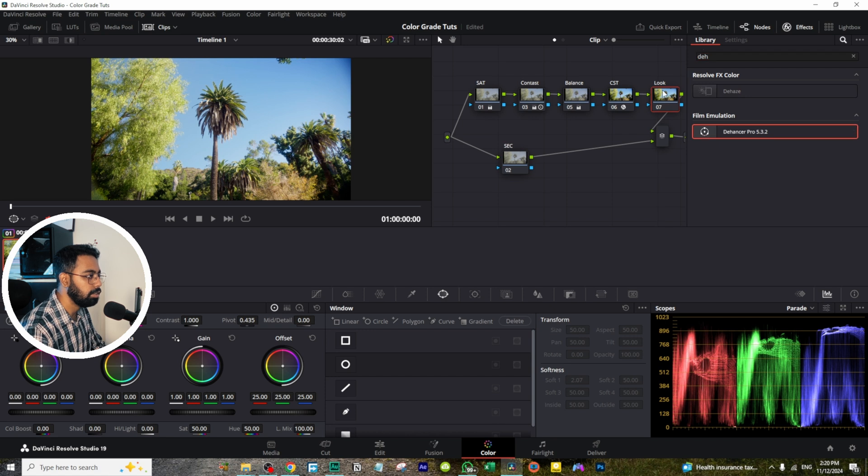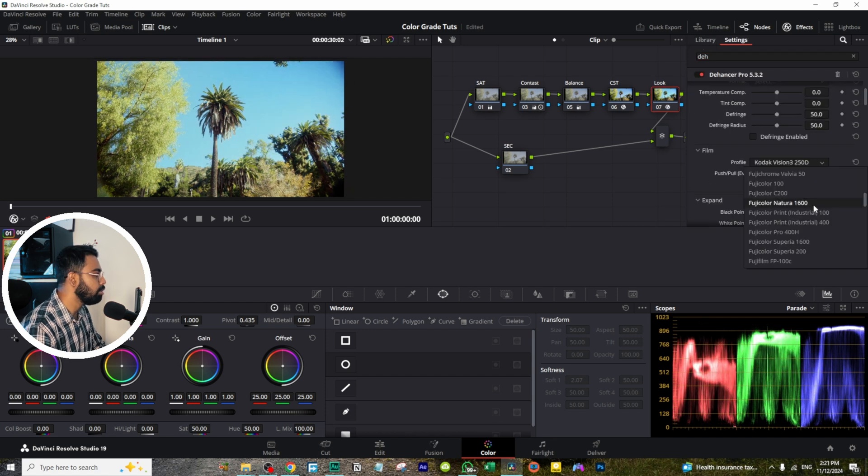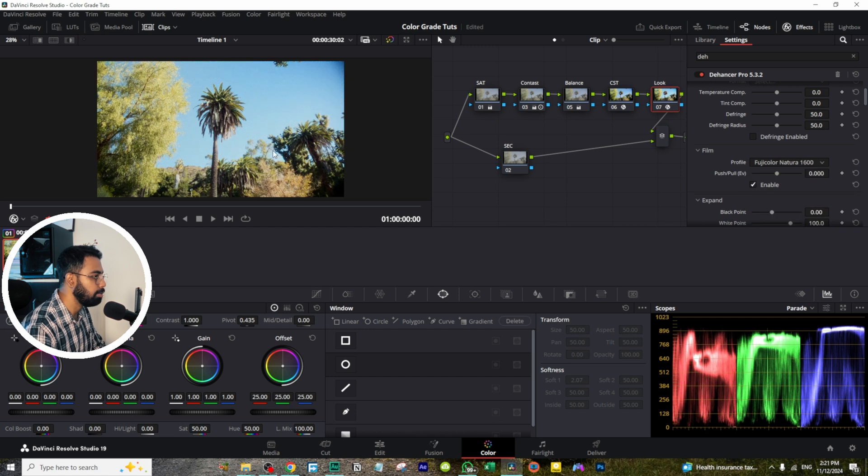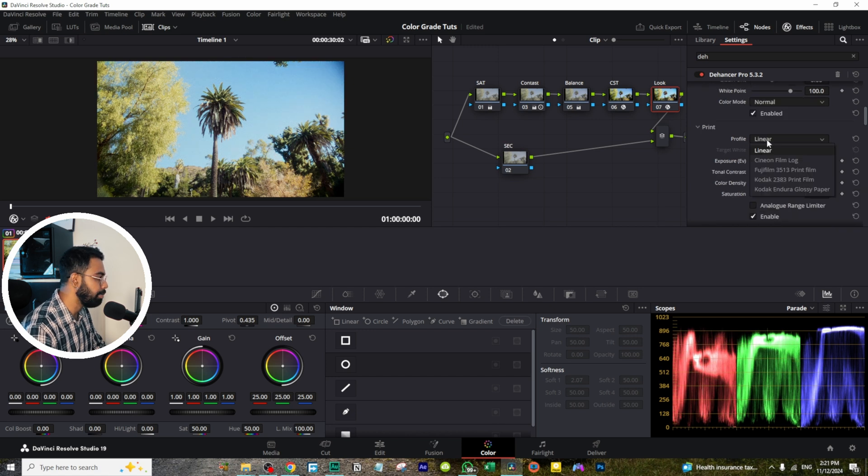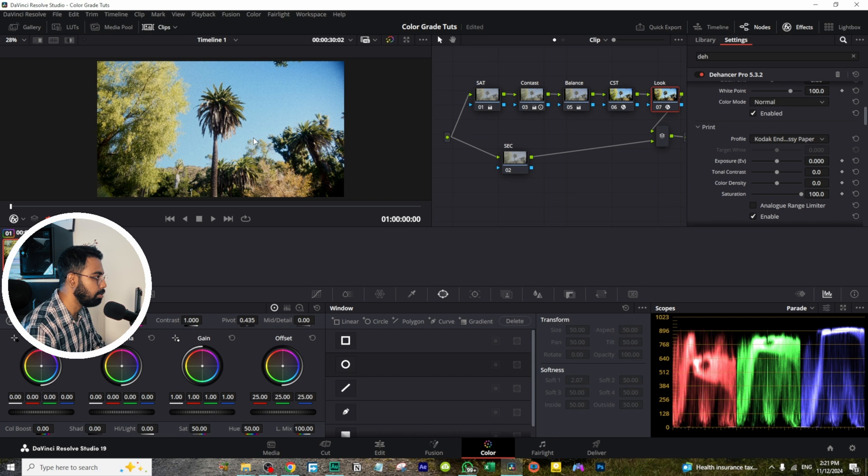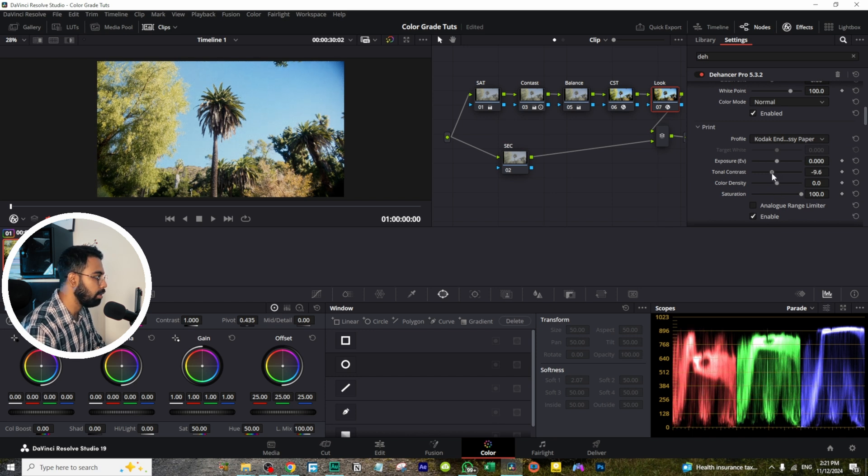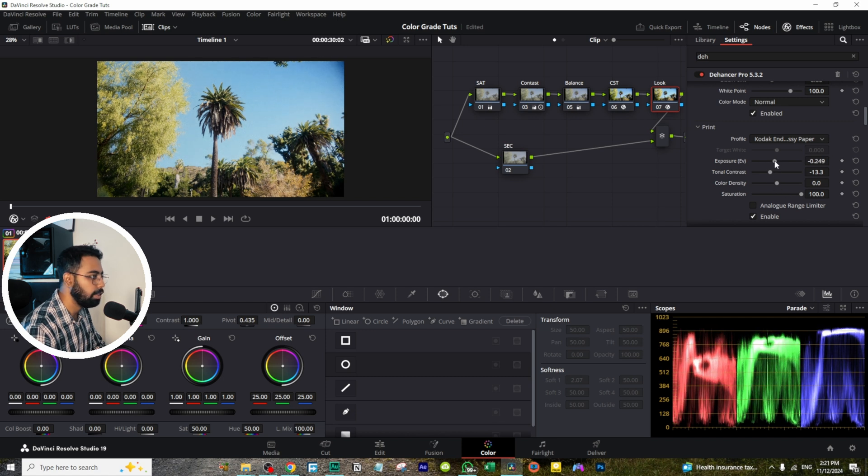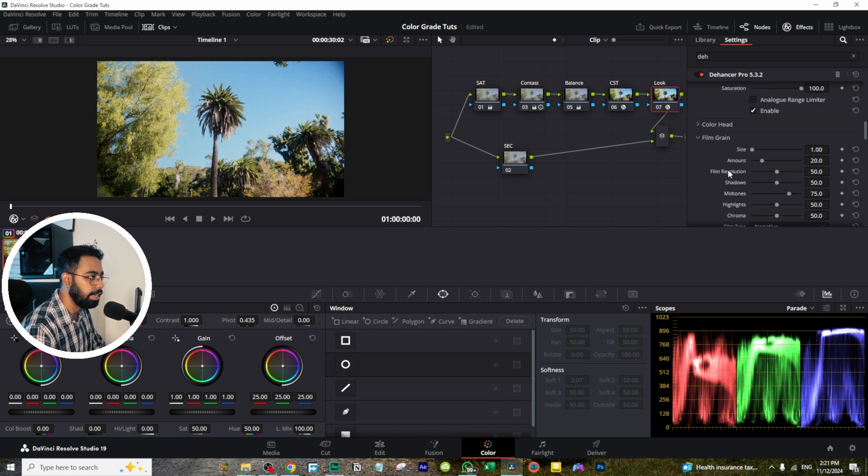So this is already looking good, but we will change it to the Fuji Color Neutra 1600, this one. And for the print, we will go to Codec into a glossy paper, this one. This one is bit contrasty. You can always dial down the contrast and you can decrease the exposure a little bit.